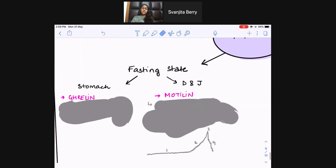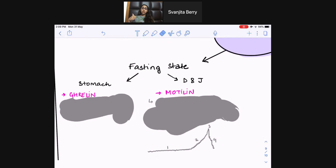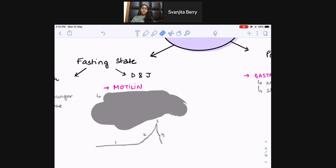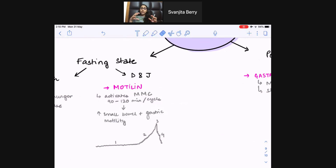In the fasting state, one hormone made by the stomach is ghrelin. So far we've covered three stomach hormones: gastrin, somatostatin, and ghrelin. Ghrelin works in the fasting state — it's made by the GI but acts on the brain. It mediates hunger; it's the hunger hormone. It also increases growth hormone release. Another fasting-state hormone, released by the duodenum and jejunum, is motilin. Motilin activates the migrating motor complex: every 90–120 minutes when you're not eating, the GI does a big push and squeeze to clear out anything that shouldn't be there and move things along.